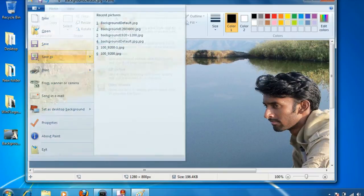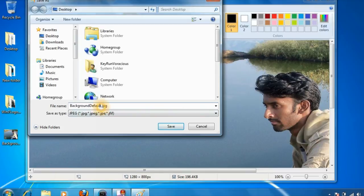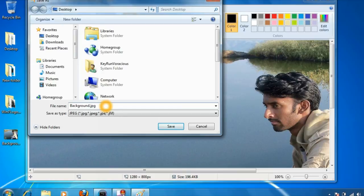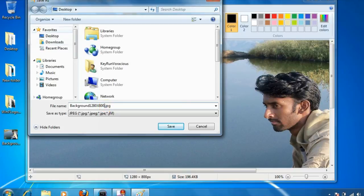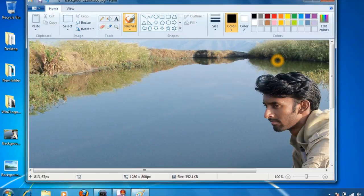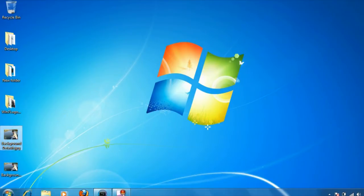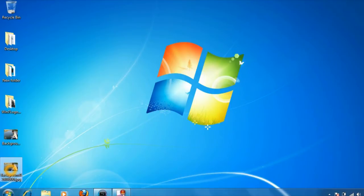Click on save as, give it another name followed by the resolution of the file, that is 1280 into 800. Save it on your desktop, close the paint. Now we have two files - one the default background and another one is the modified background file.